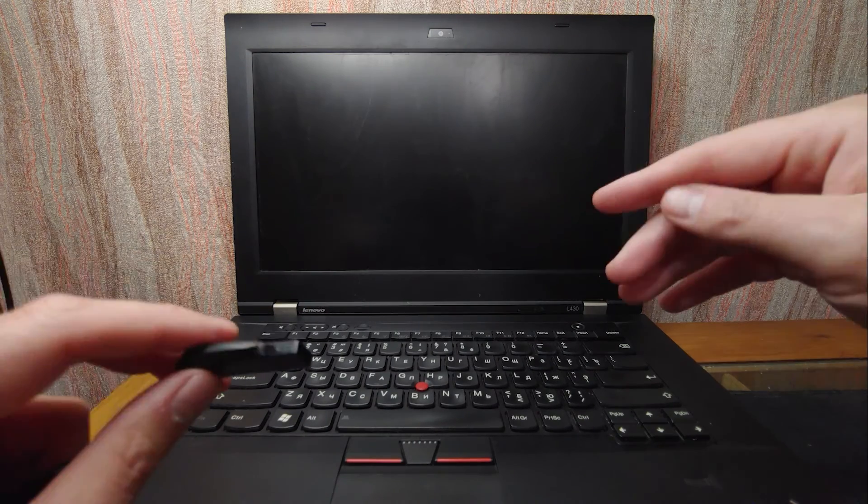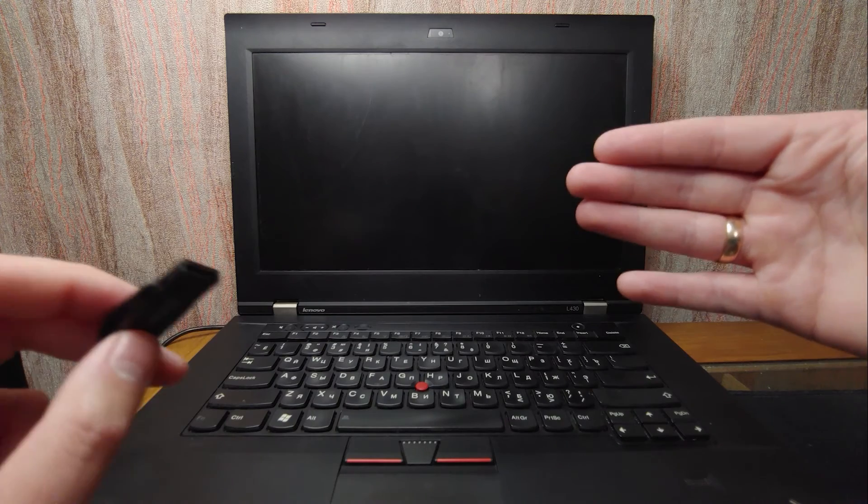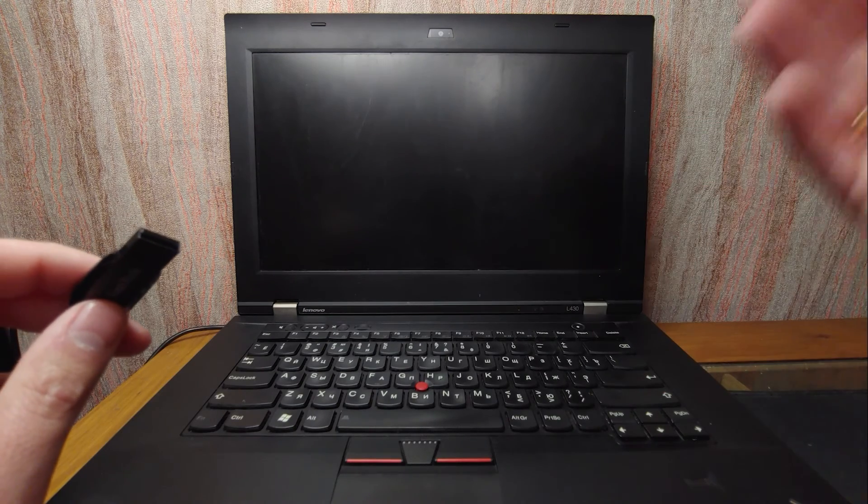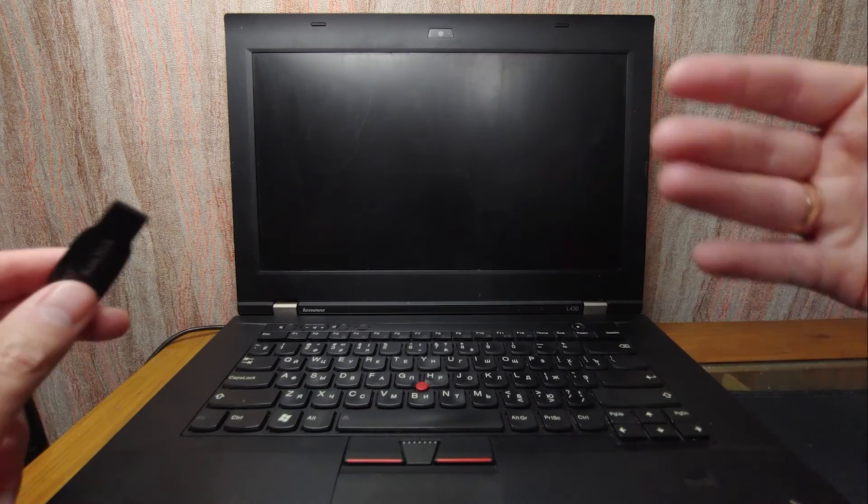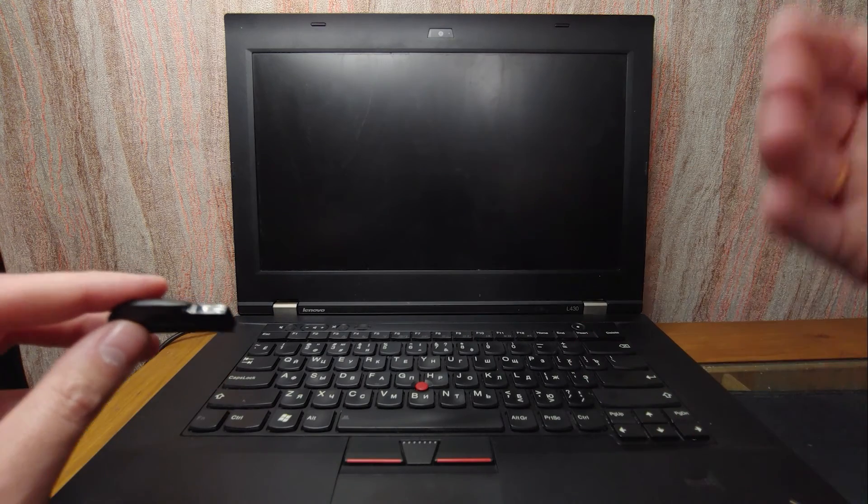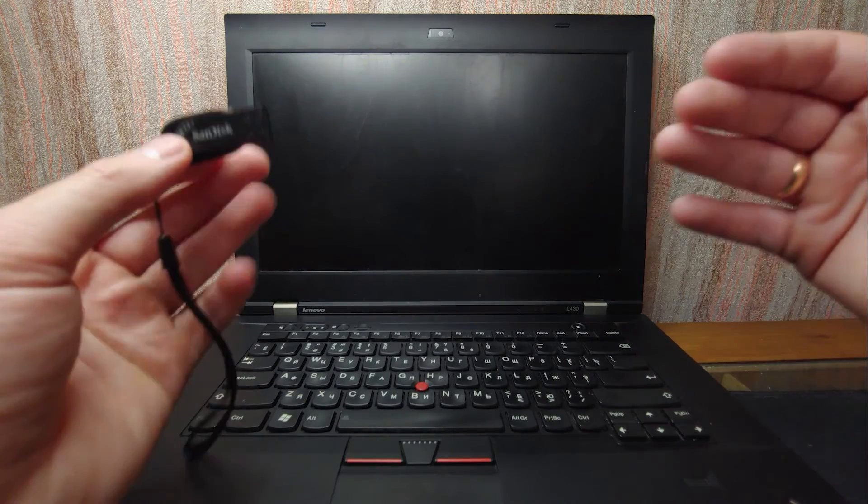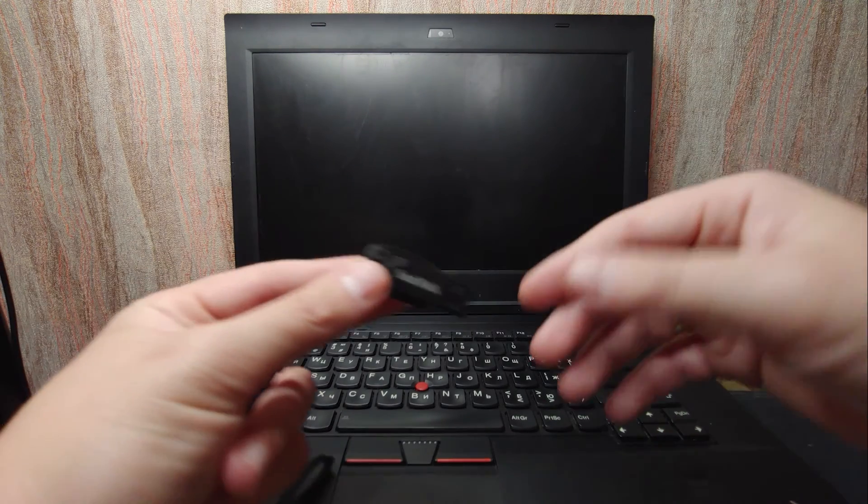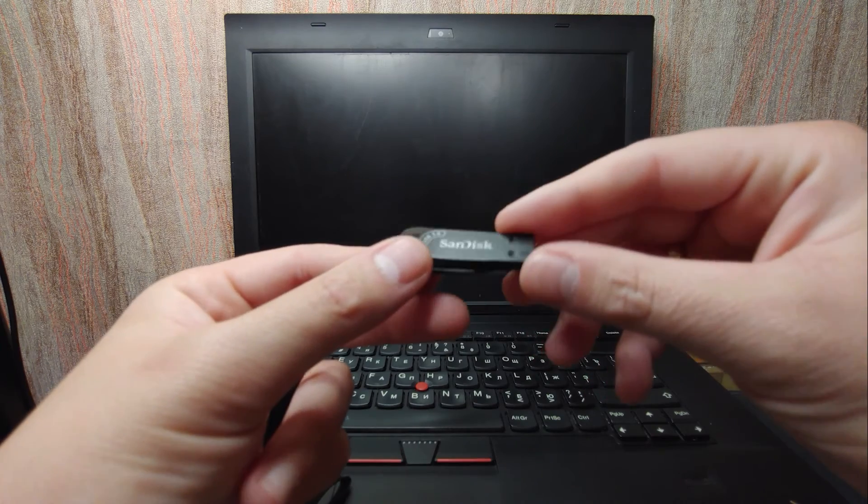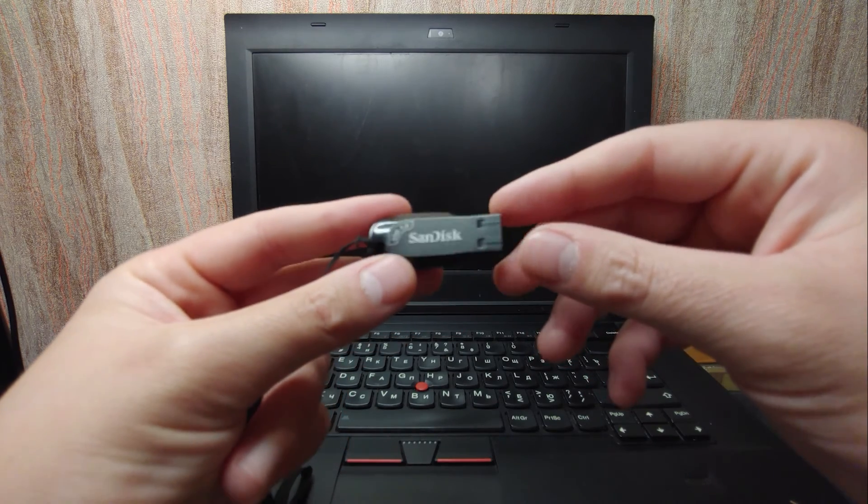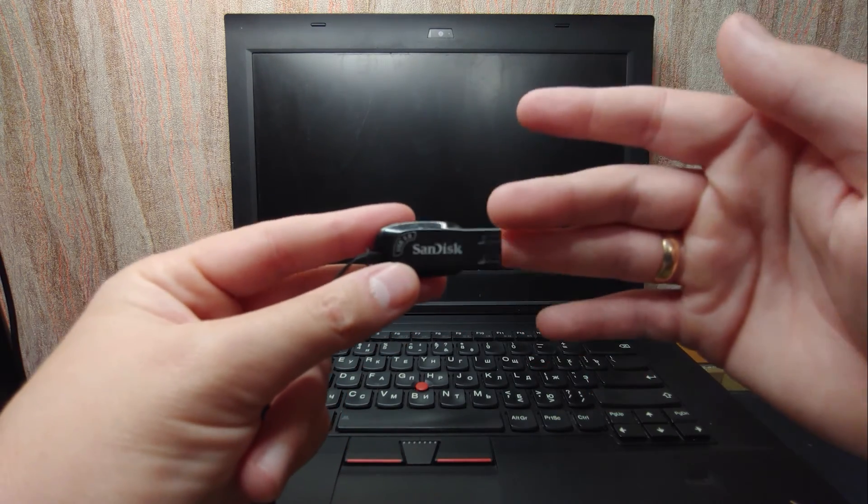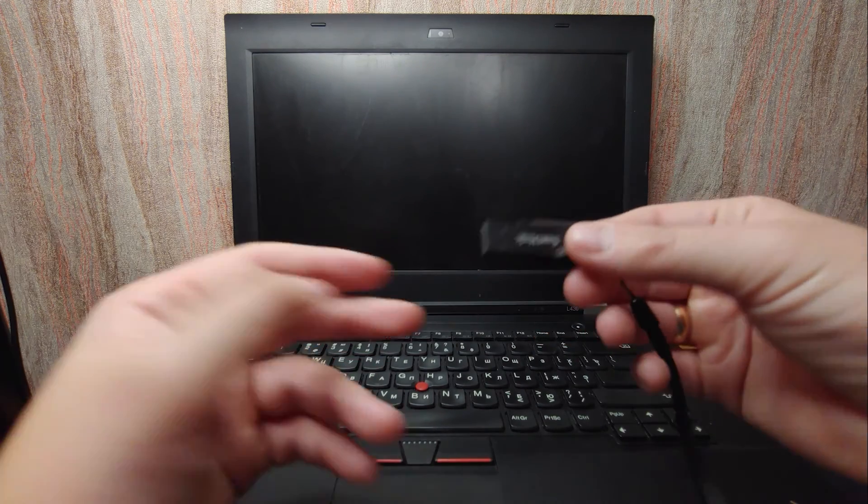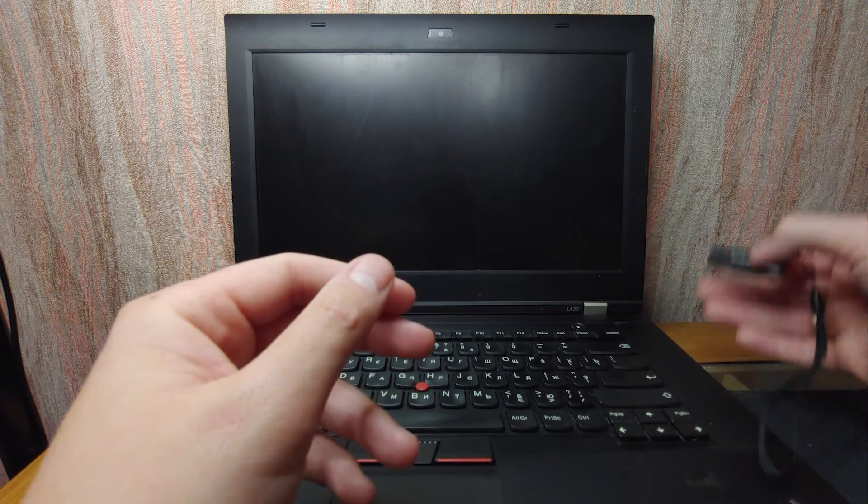First I want to say, even some older laptops and computers cannot run Windows 22H2. So don't be surprised if some machine cannot run Windows 23H2. Let's move forward. As you can see, I created a bootable USB drive. This is my USB stick and it has 32 gigabytes of space. Right now I'm going to insert this USB stick into the laptop.